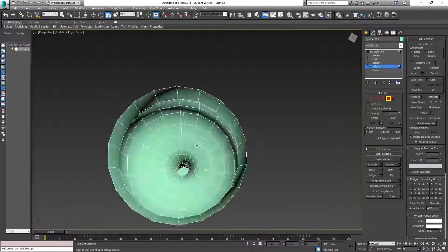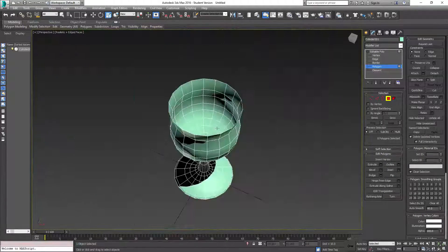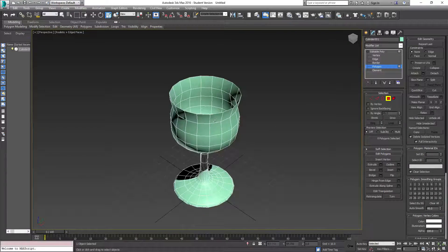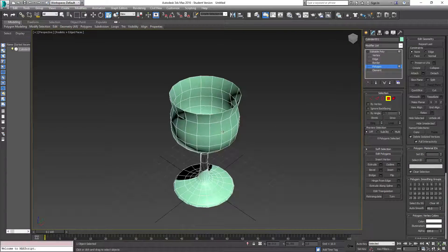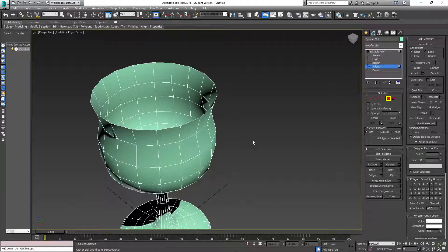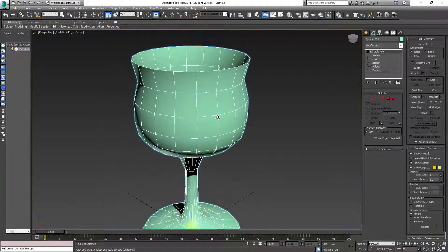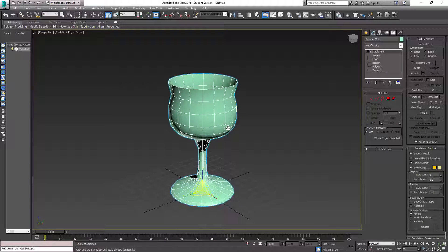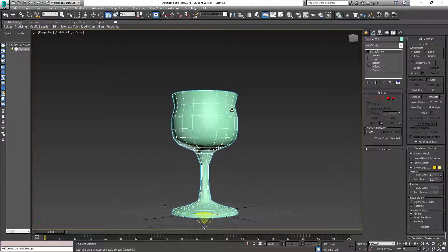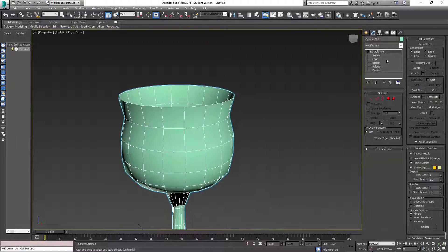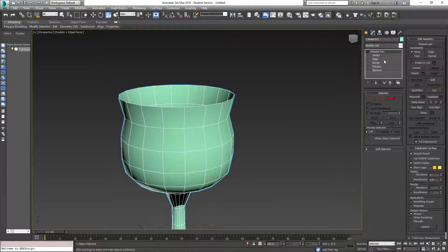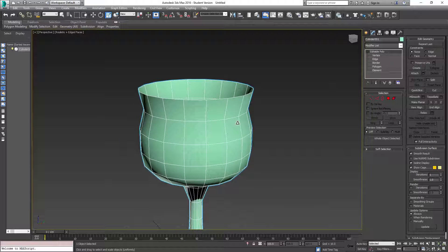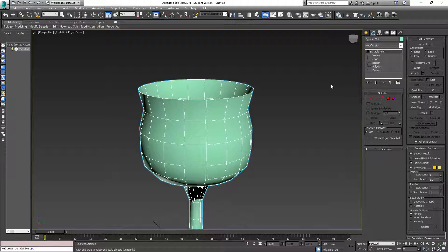So now you have this wine glass. There's a couple ways about doing this. You can just go ahead and call that done if you wanted to. But I'm going to show you another little trick to help make things a little more realistic.